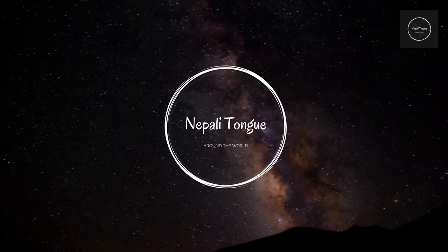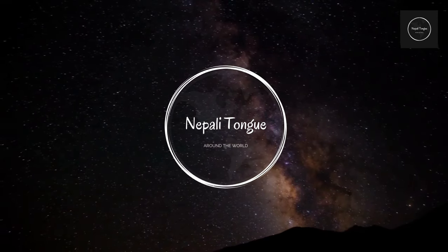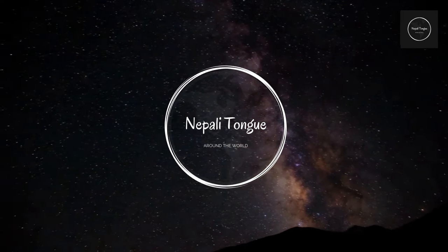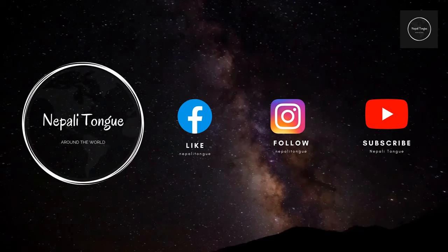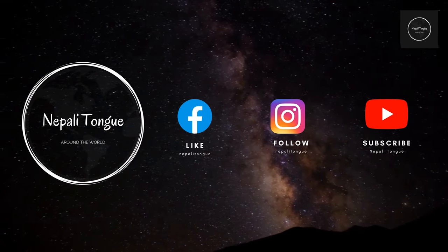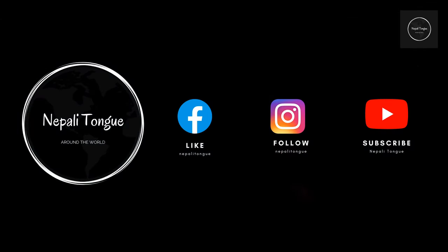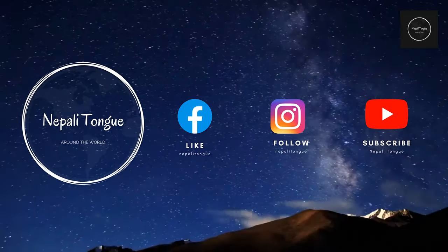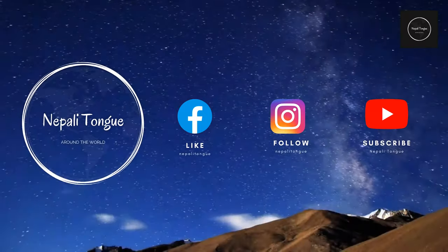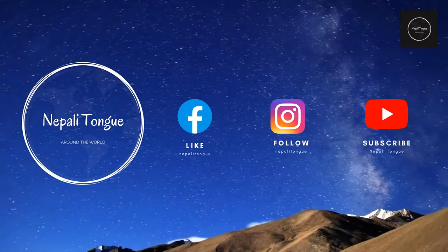Namaste and hello and welcome to this brand new page, Nepali Tongue around the world. This page is on Facebook, Instagram, and YouTube. Please go ahead and like us and get connected with us.